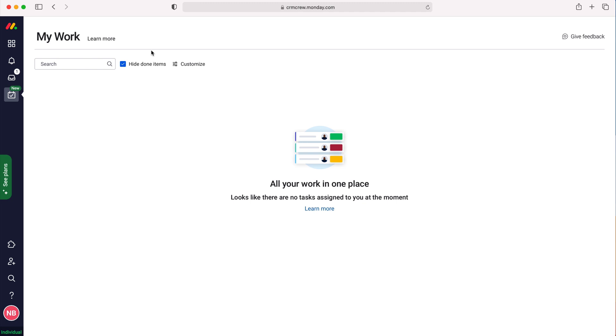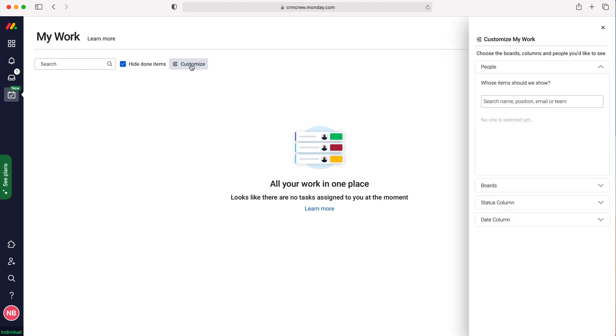It can give us insight into other users and help us distill the information to find specific items we need to complete for different boards. If we press the Customize button, we first see People. We've also got Boards, Status Column, and Date Column options.